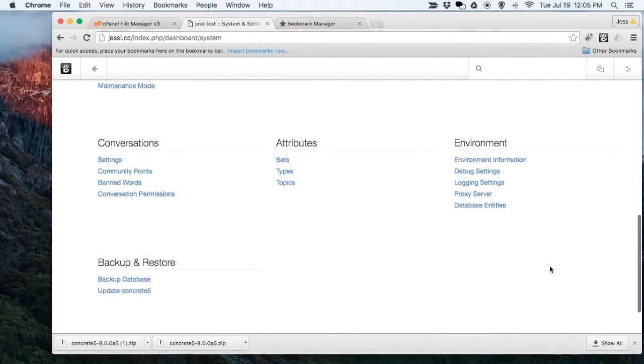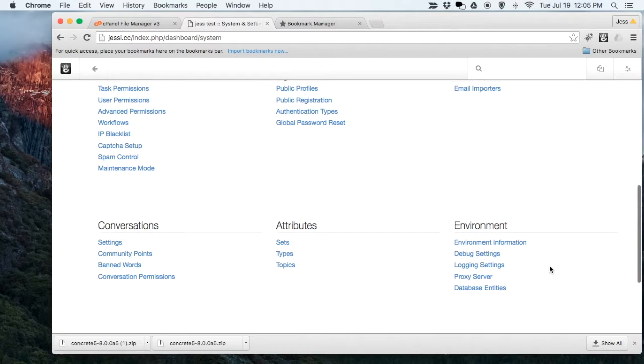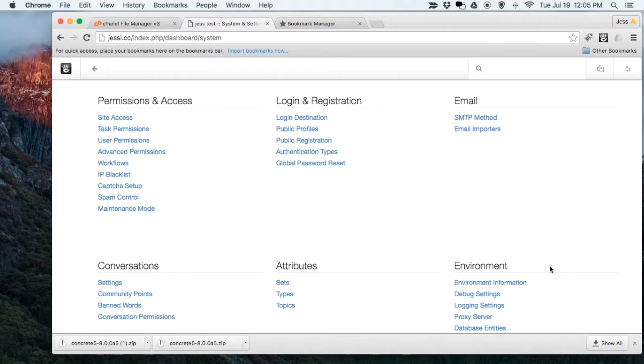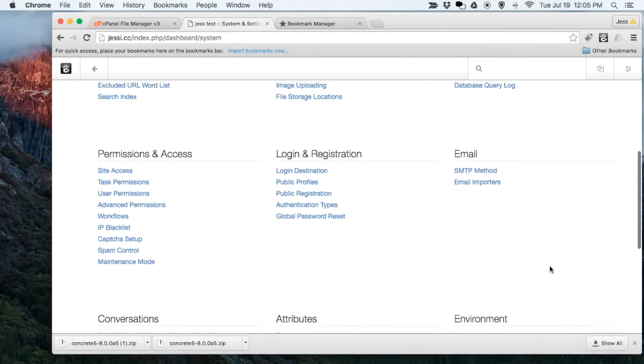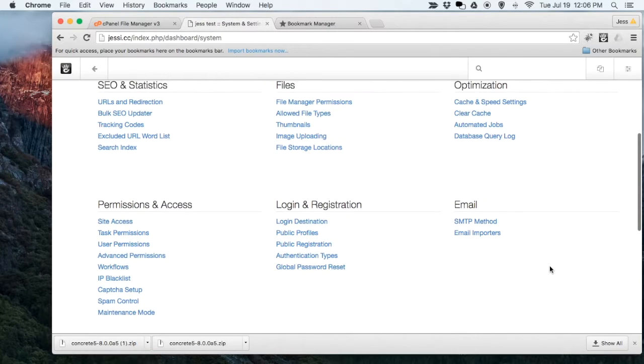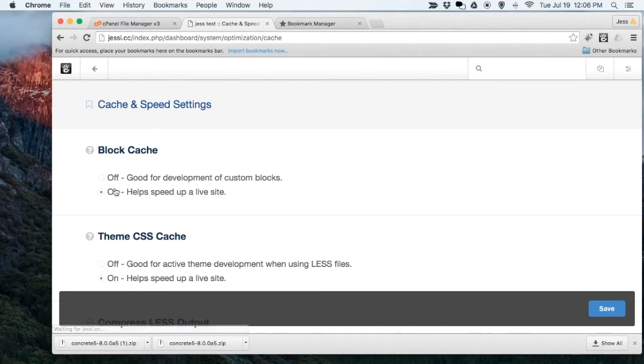Right now, I'm going to turn off my cache, and that will help make things run a little bit faster as I make changes to my website. If I scroll up here a little bit more, you'll see the Cache and Speed Settings.